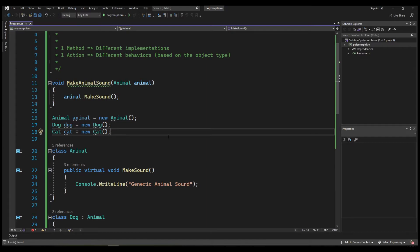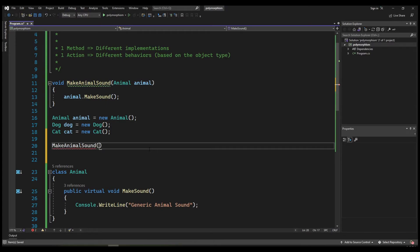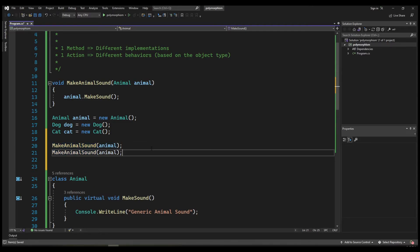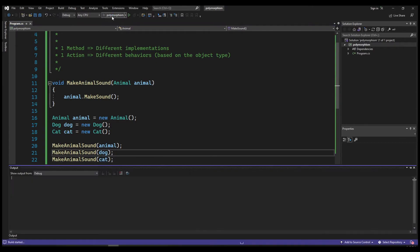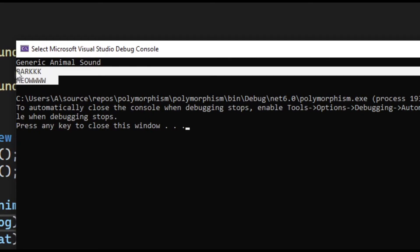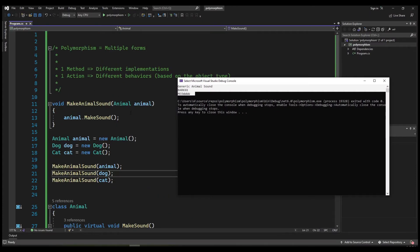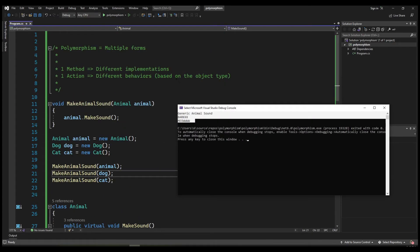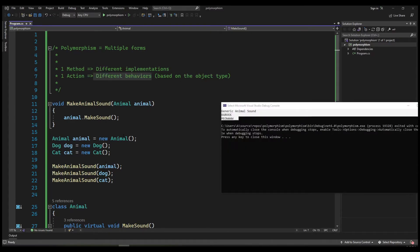Let's go ahead and call this function and pass in the normal Animal, then do the same but pass the Dog instance, and then the Cat instance. Let's run our program. As you can see in the output, we called the same method but based on the object type we received a different behavior.